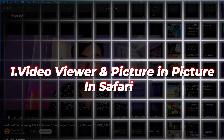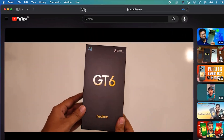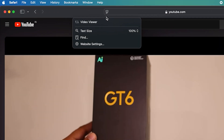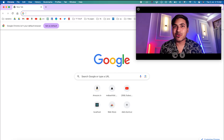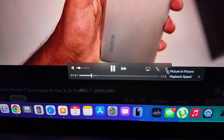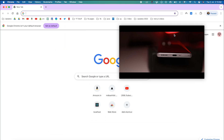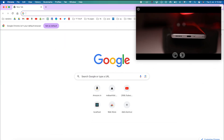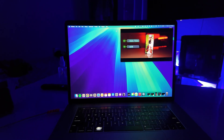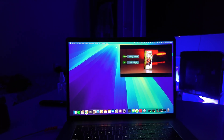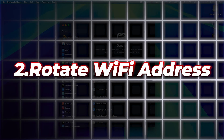Did you know macOS Sequoia gives you more control over web videos? With the help of the new video viewer, you can put videos front and center with full system playback controls. Safari now automatically enables picture-in-picture mode when you switch tabs while watching a video.